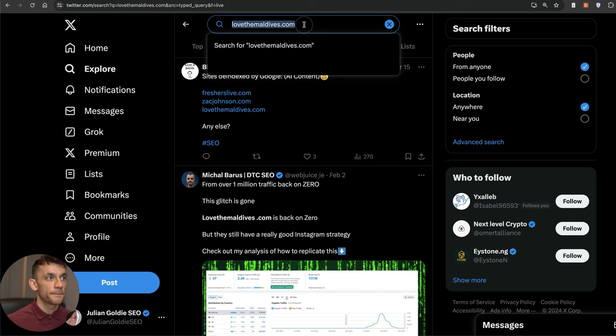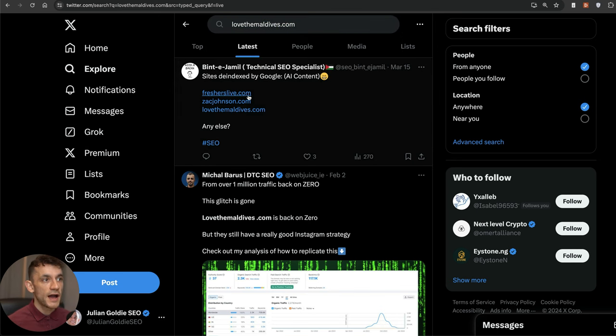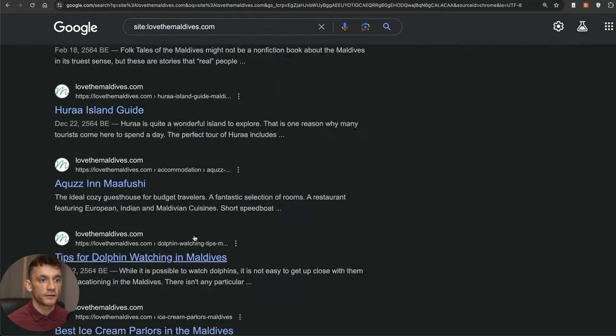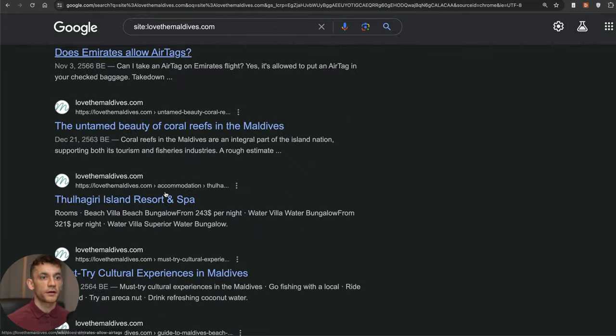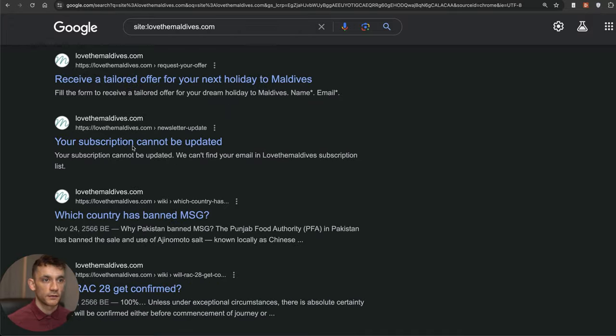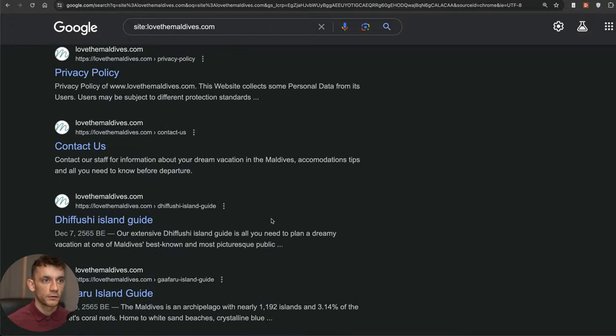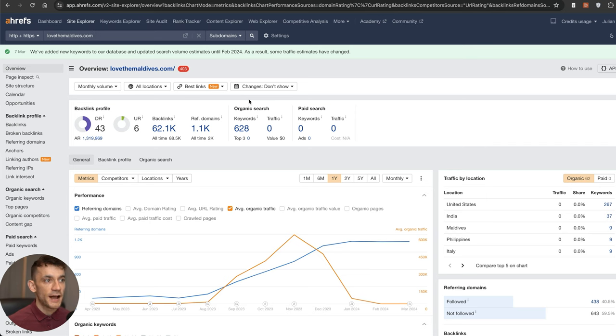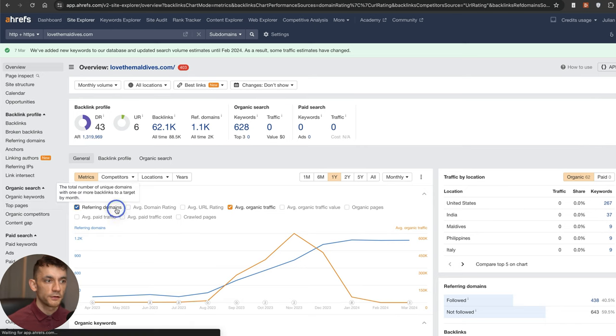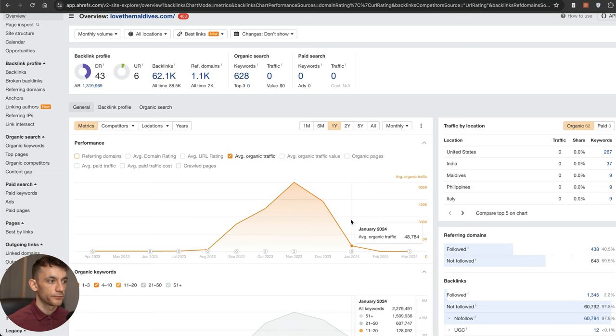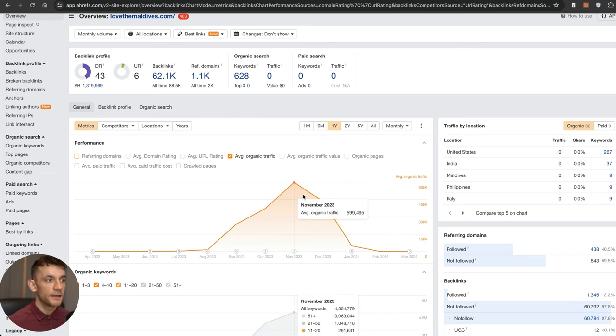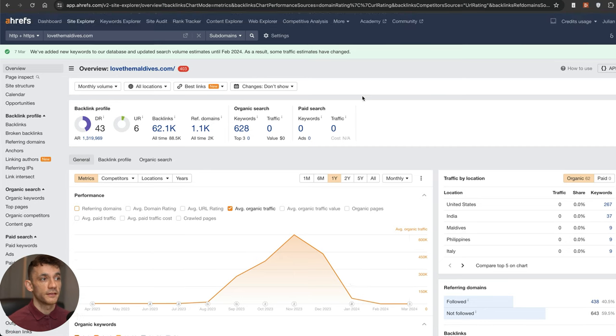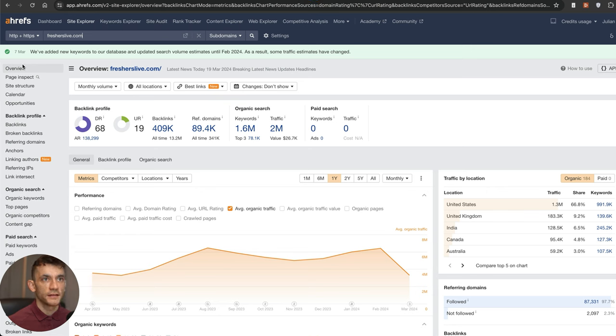If you want to see some examples of sites that have taken a big hit, here's one: LoveTheMaldives.com. They were actually de-indexed previously but you can see them back on Google right now. I think there was some sort of reversal recently when it came to the update. But if you check out their traffic on Ahrefs, the traffic has not been restored at all. At their peak they were at 599,000 traffic a month and now they're down to one, pretty insane. That's a huge drop in traffic.